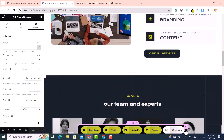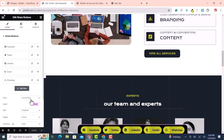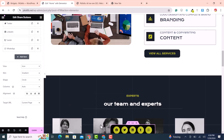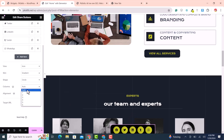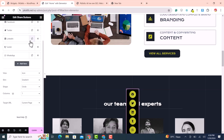To make the icons float on the right or left side, go back and select the items. Change the view to icons only — not text — because text would occupy too much space. In the columns setting, select one column.